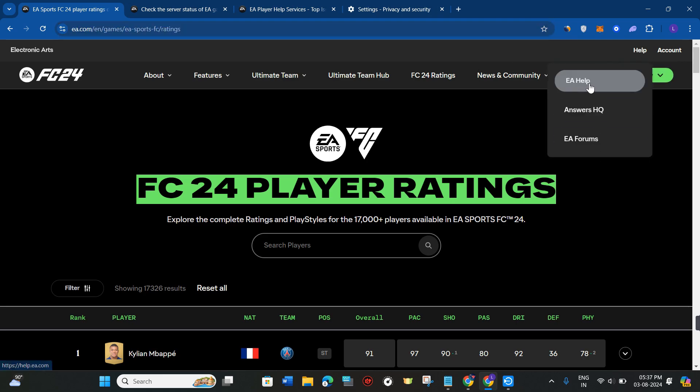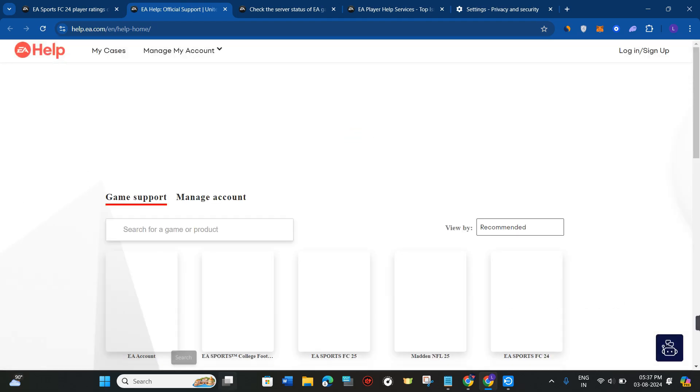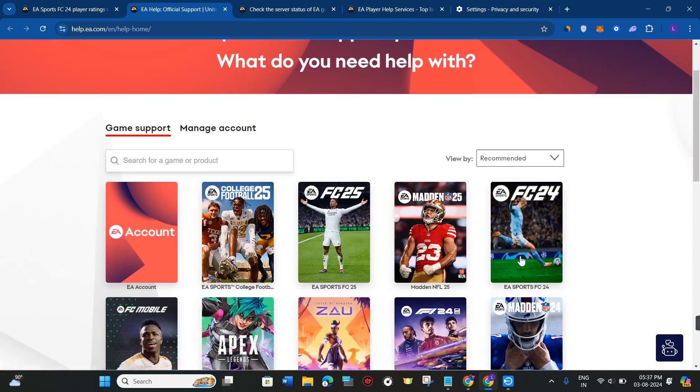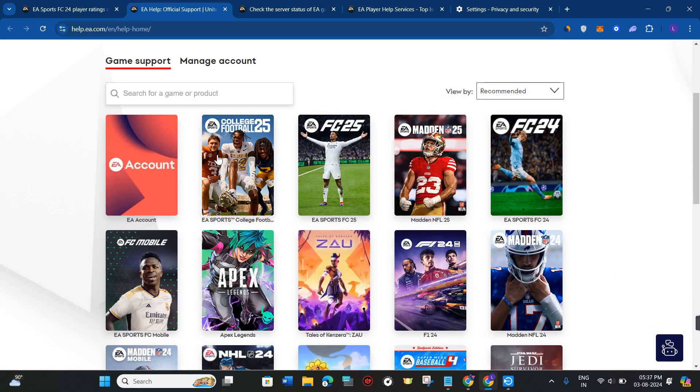For that, come to this page and click on the Help button in the top right corner of the screen. Now click on EA Help, and you will be landed on this page where you just have to fill out a short form.